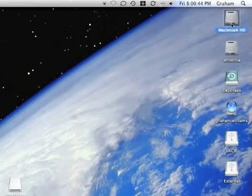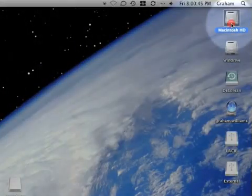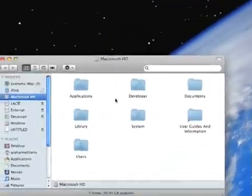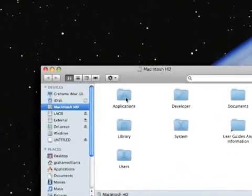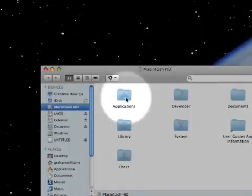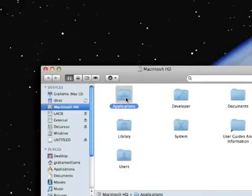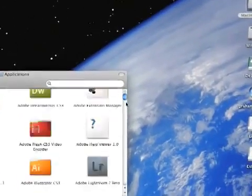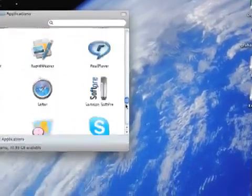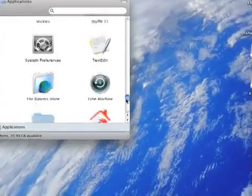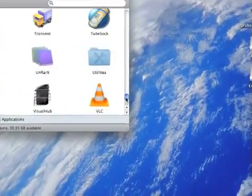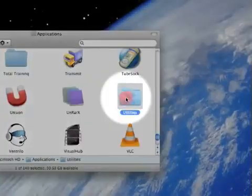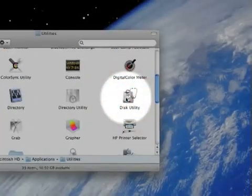So go up to your Macintosh hard drive and double click. Now we're going to go down to the Applications folder, double click, and we're going to scroll all the way down to our Utilities folder. Inside Utilities we're going to find Disk Utility.